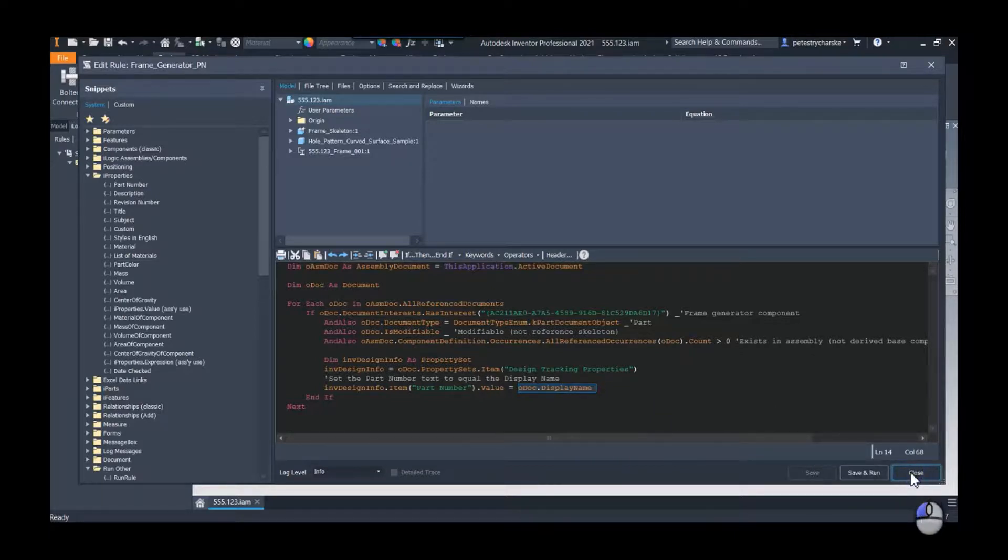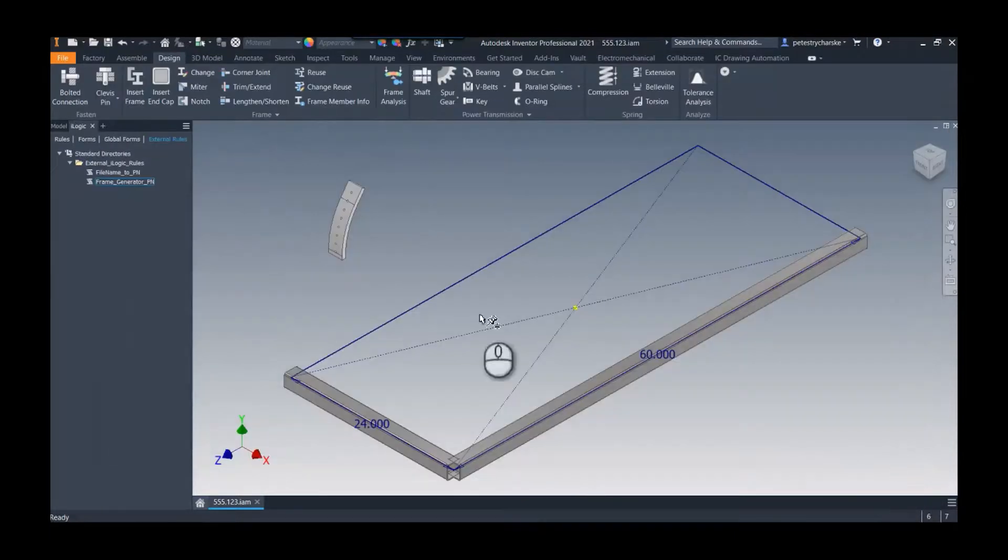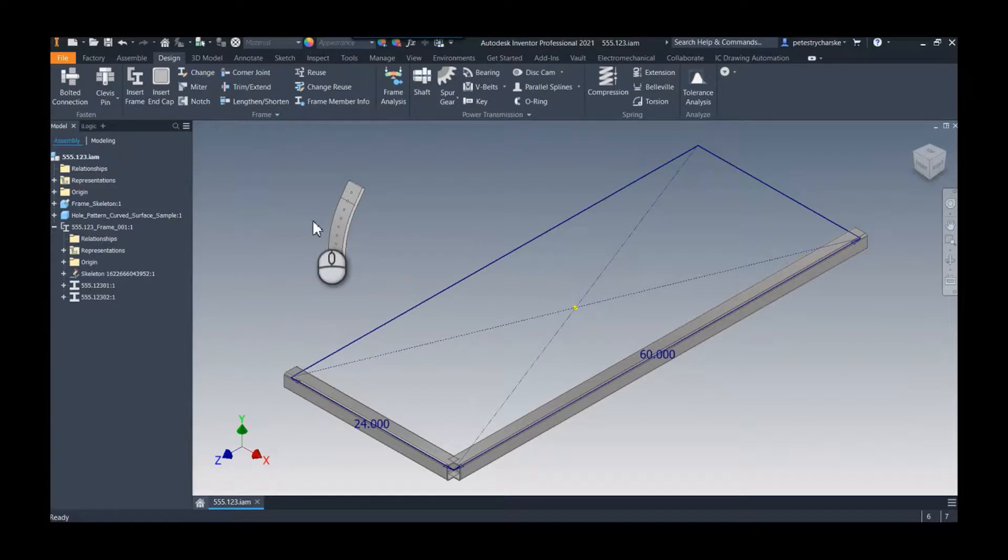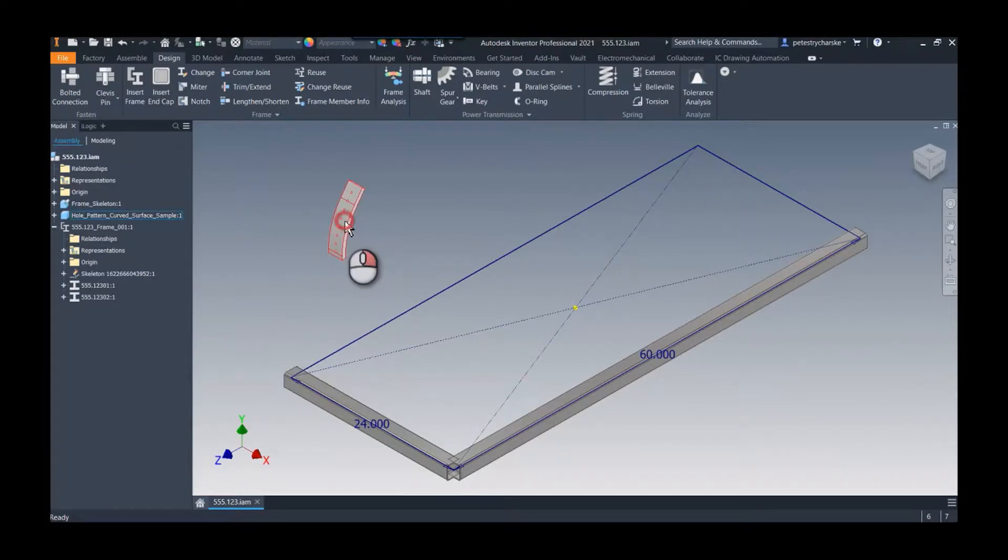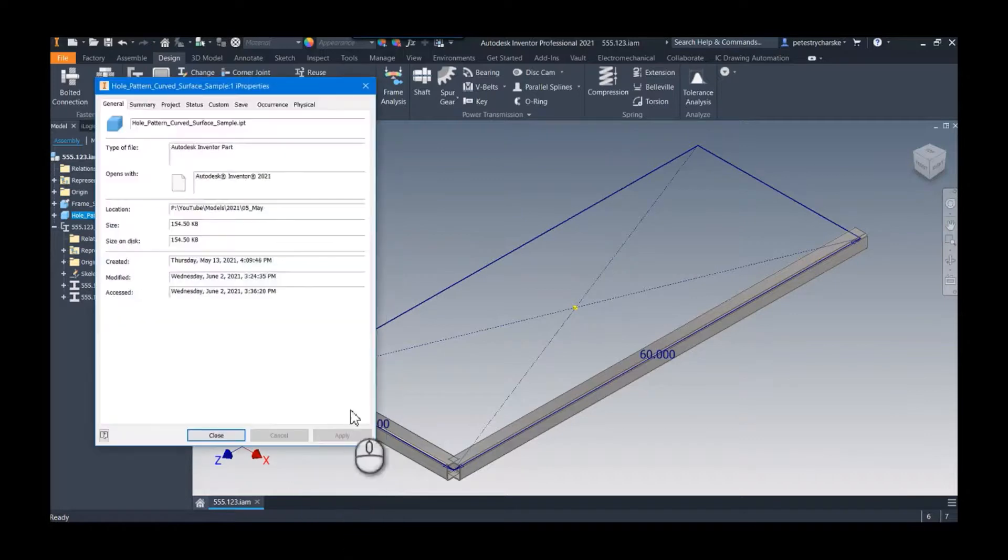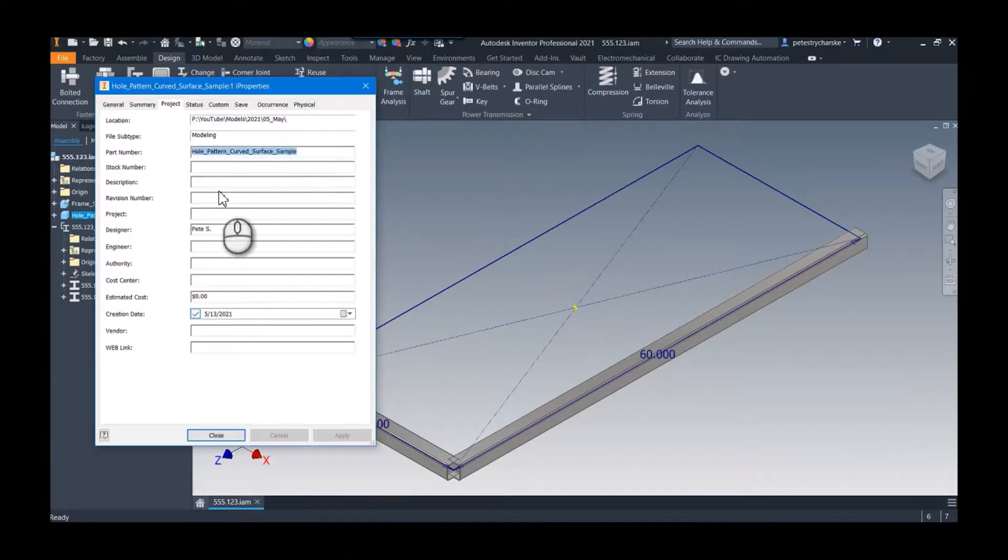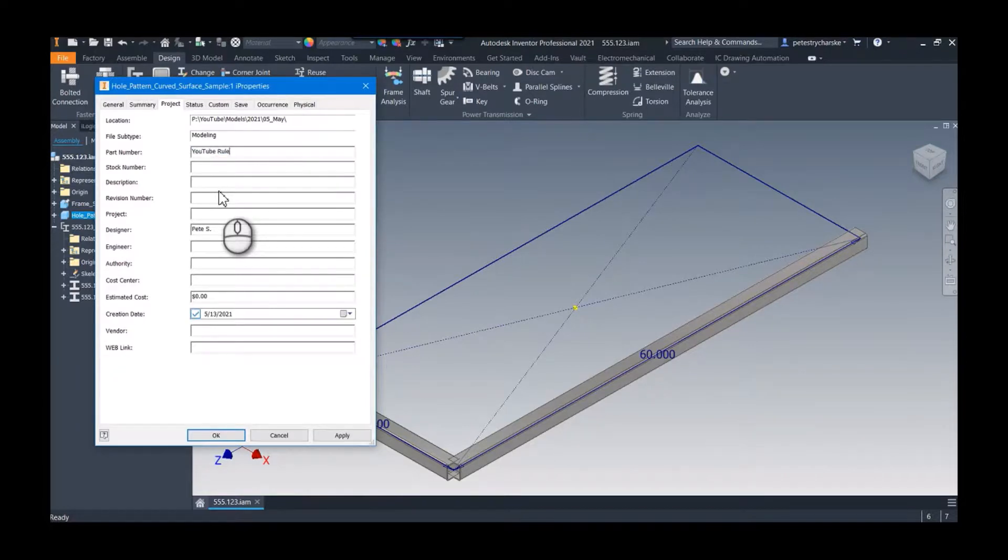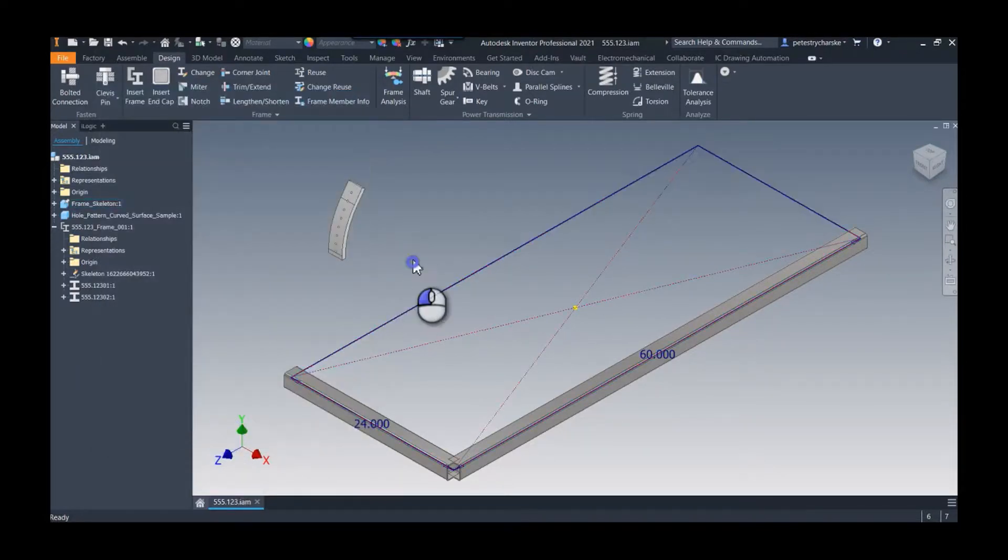Go ahead and close that. And just to test it, I've also added another part that is not a frame generator component. So if I take a look at this one just as a test, I come in here and I can call it I don't know whatever, YouTube rules, cool, there's my part number.